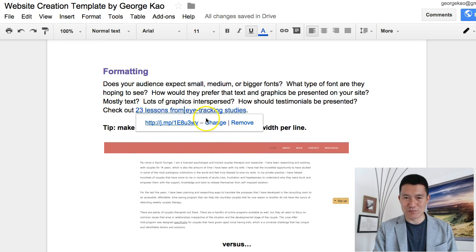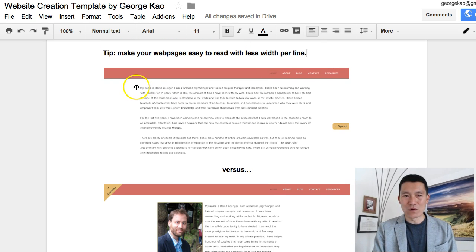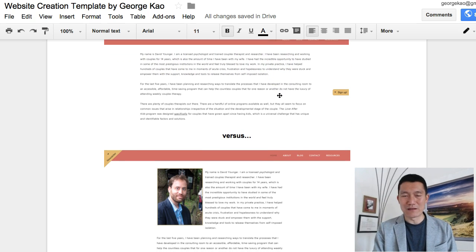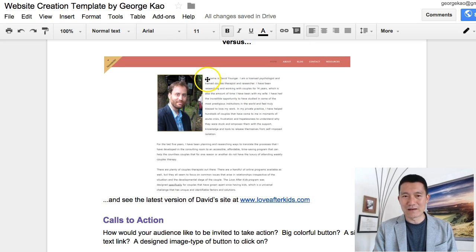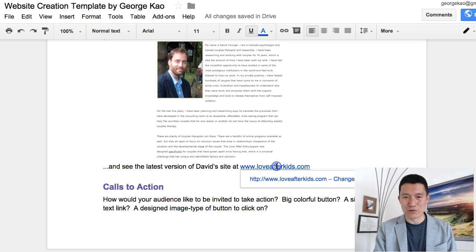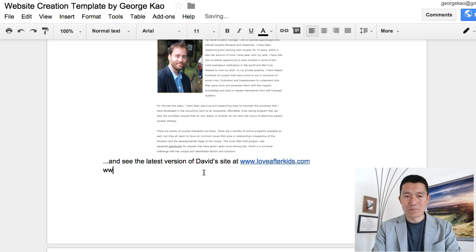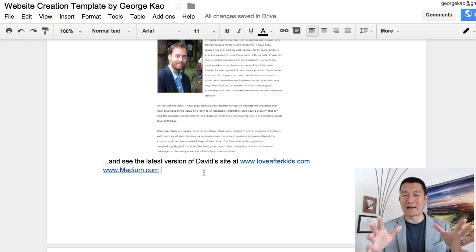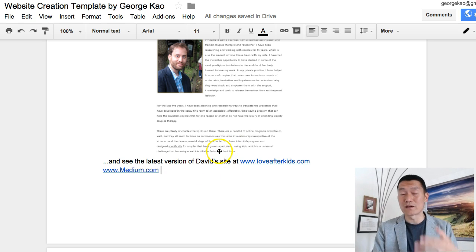There's an interesting resource: 23 Lessons from Eye Tracking Studies — be sure to take a look. Also, make your web pages easy to read with less width per line. One of my clients had text going on and on across the full width, which was hard to read. Making it more narrow made it much easier. I also really recommend looking at medium.com — they format articles with narrow width and relatively large font size, and really know how to make web pages easy to read.